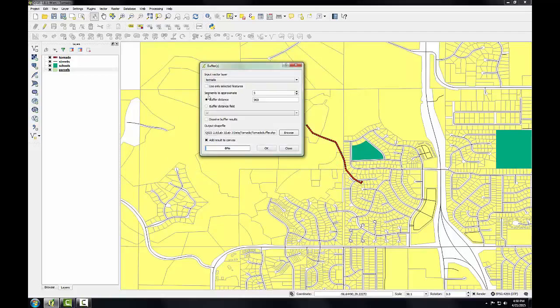There's another optional input: segments to approximate. QGIS can't create true curves, but it provides an option to set segments to approximate. The higher this number, the smoother the output will be, because QGIS will use more segments to approximate the curve. For this task, I'm just going to leave it at 5, but I wanted to explain that input.